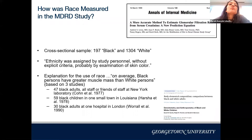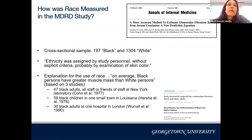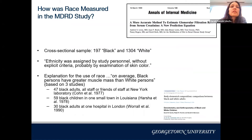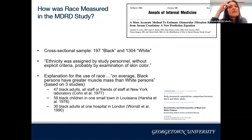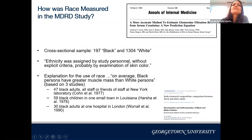Where did that assumption come from? In the MDRD study, race was assigned by study personnel without explicit criteria — probably by looking at skin color — for a sample of only 197 Black participants and 1,300 white participants. Ethnicity was not self-identified. The 1999 MDRD paper stating 'on average, Black persons have greater muscle mass' was based on just three old studies with very small samples: 47 Black adults at a New York lab in 1970, 59 Black children in one small Louisiana town, and 30 Black adults at one London hospital in 1990.